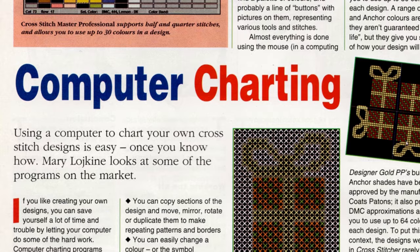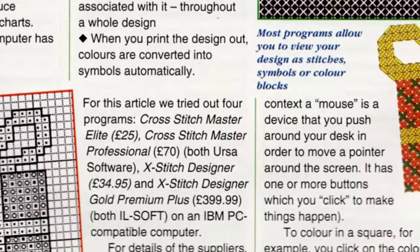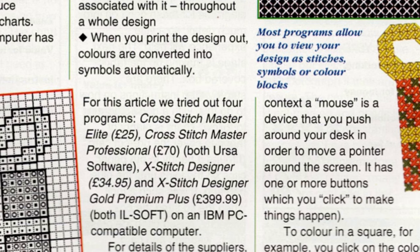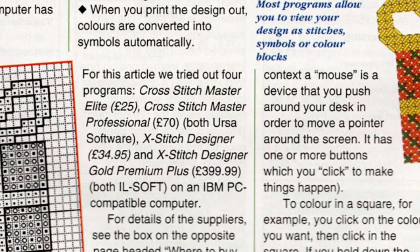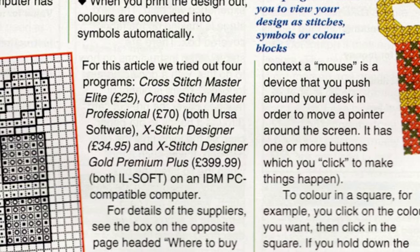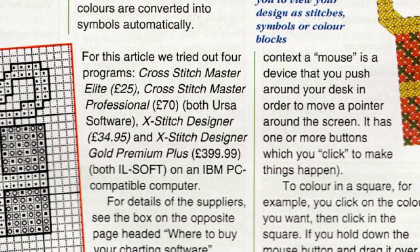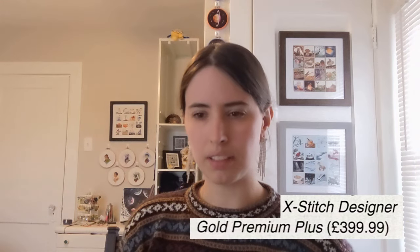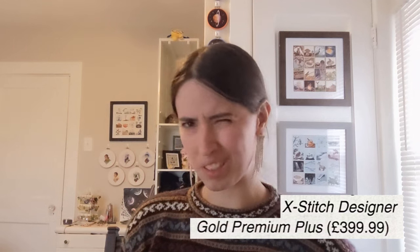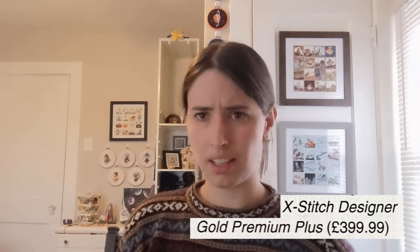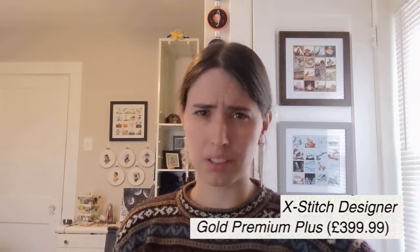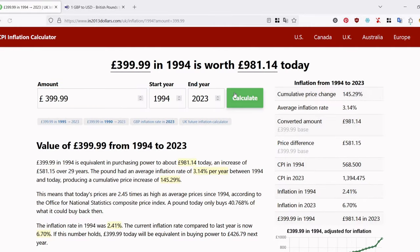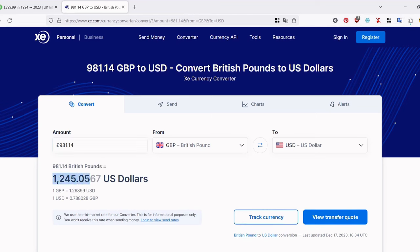Now when I got this, I was interested in it mostly for novelty purposes. I love reading about this kind of stuff. I was a little wee baby in 1994, so everything it mentions is very nostalgic to me. The half of the article that I have includes a list of four programs that they tested. Cross-Stitch Master Elite, Cross-Stitch Master Professional, X-Stitch Designer, and X-Stitch Designer Gold Premium Plus. Note that last one cost 399 pounds and 99 pence. So 400 pounds. That's like $900 in 1994, which is insane to me. I'm pretty sure in 1994 you'd have to mortgage your house to get that kind of money.